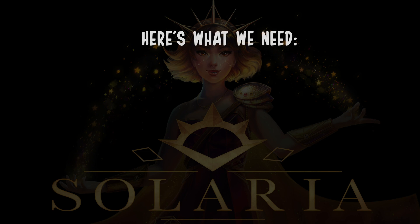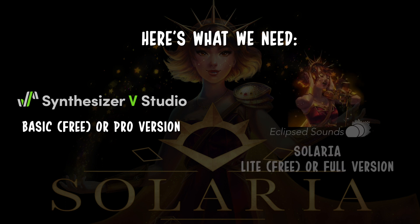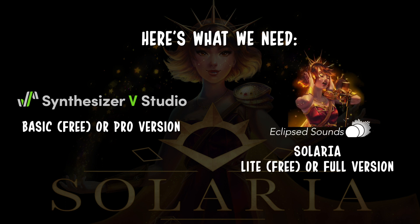Here's what you need. Synthesizer VStudio, either the free basic version or the pro version, which I would highly recommend as it offers some useful options to work on the vocals. The free Solaria light voice or the Solaria pro package. In this tutorial I am using the free light version. I will leave the links in the description.